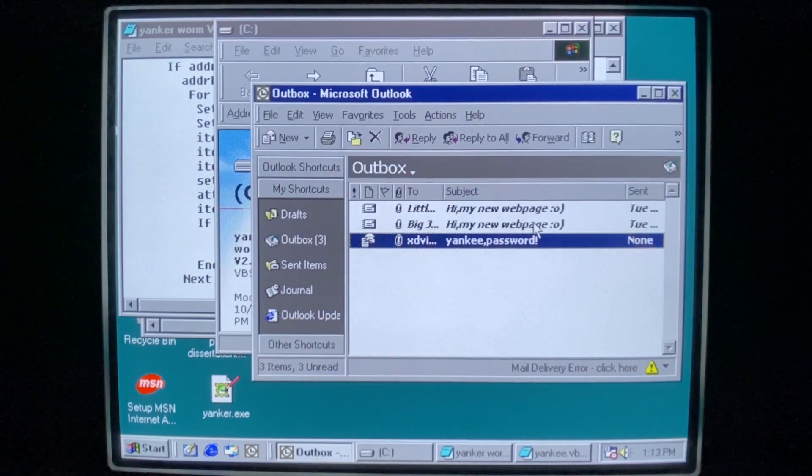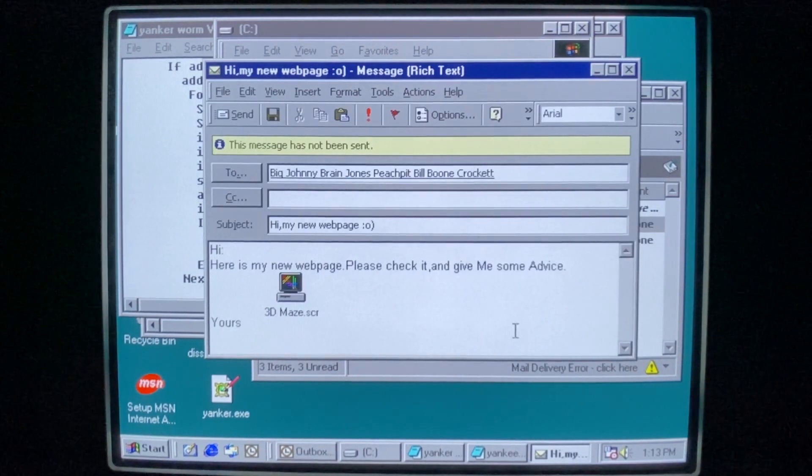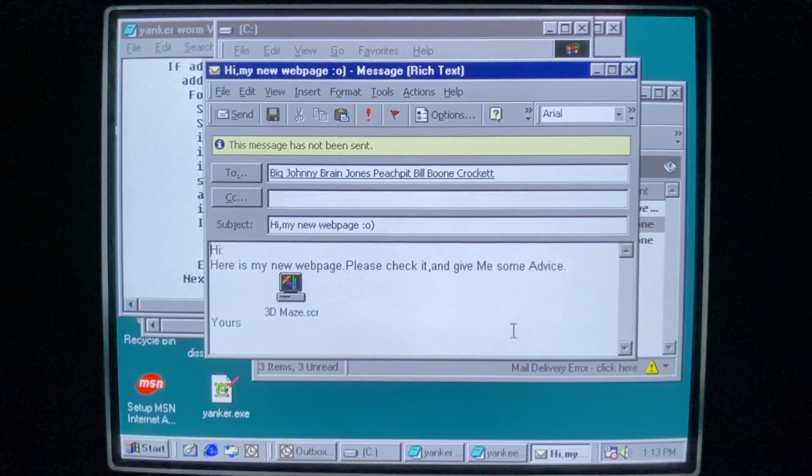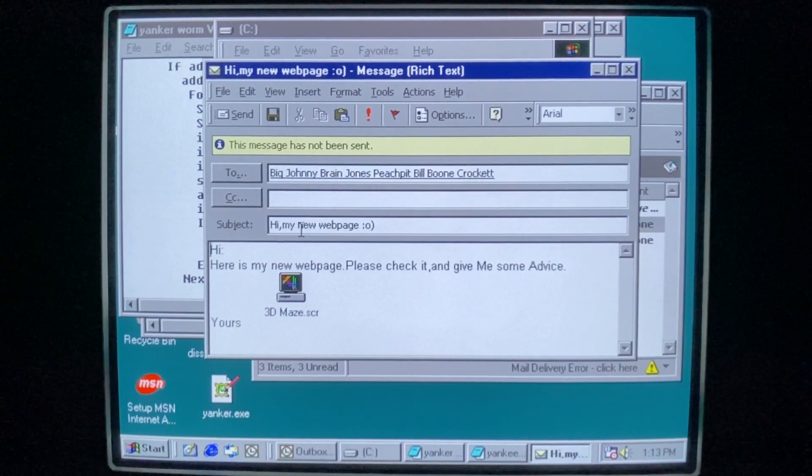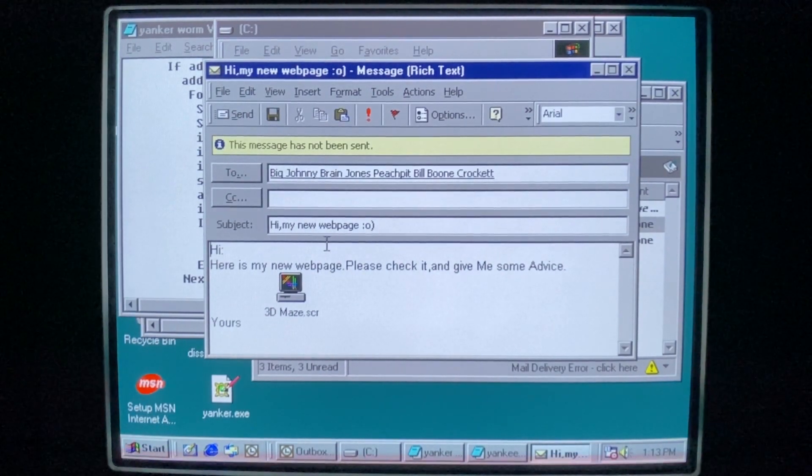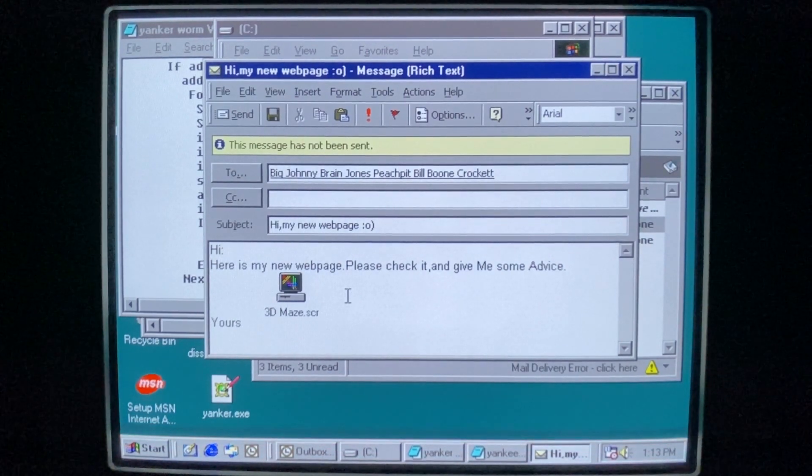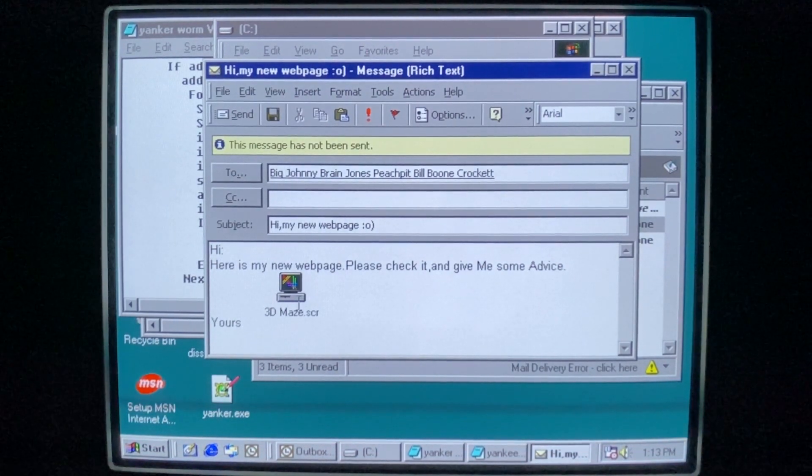So here we can actually see the mail that the worm tried to send but failed because we didn't have that file. So we send it as, hi, my new web page. And a smiley face. Hi, here is my new web page. Please check it and give me some advice. Yours.